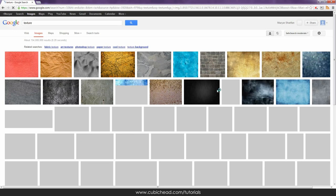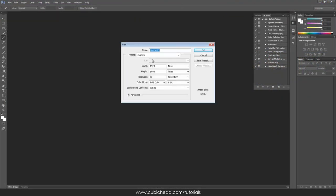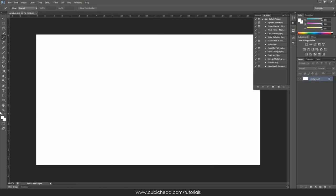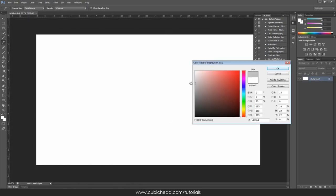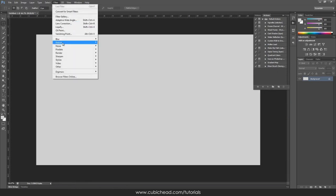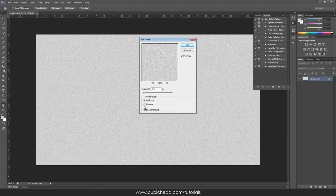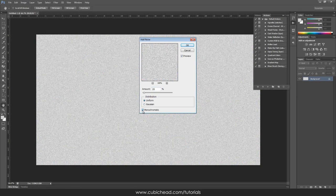I'll create a layer. The first thing I need to do is create a gray color as a background. Now I'll add some noise — increase this a little bit and make it uniform. I don't need colors for this texture.